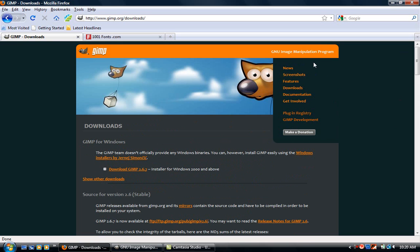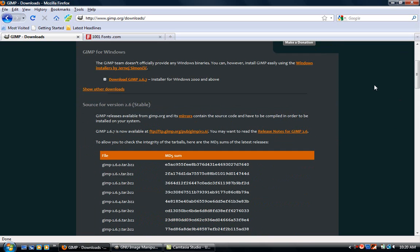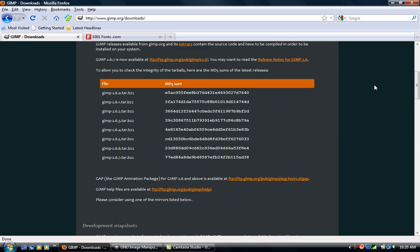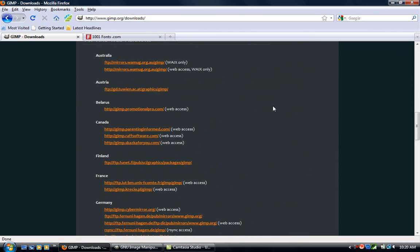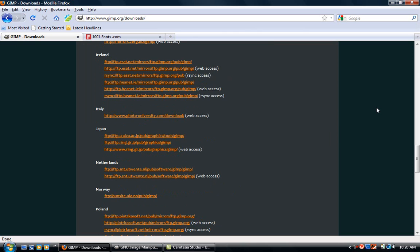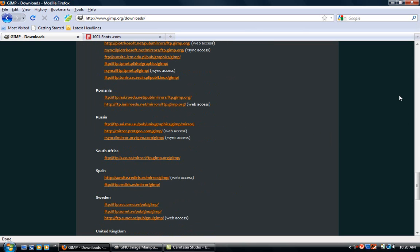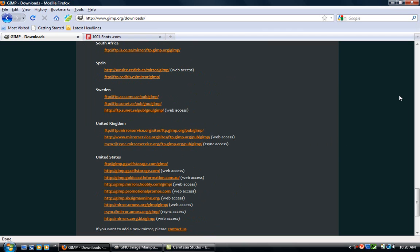In the section over here, just go to the download section and it'll pop up a page like this. Whatever country you're from, just go down to the list, click on one of these sites and download something according to your operating system.